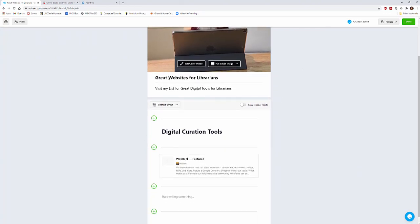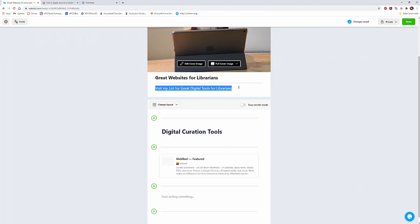You can edit. I've got 'great websites for librarians.' You can also put in information. I've got 'visit my list for great digital tools for librarians.' You can change this, edit this. It can be much longer. In my class, my students have to have an introduction for their digital curation, so they give more research information about what it is they are sharing with me.